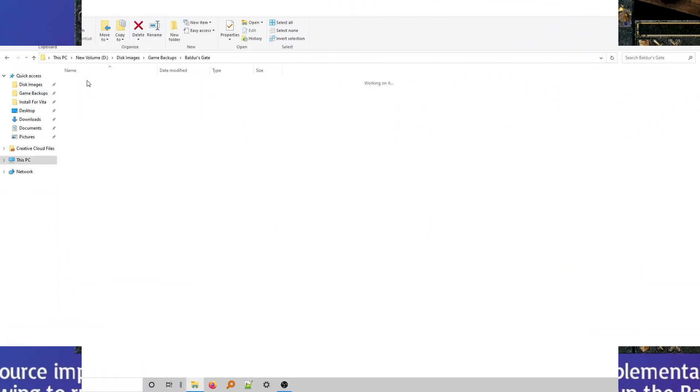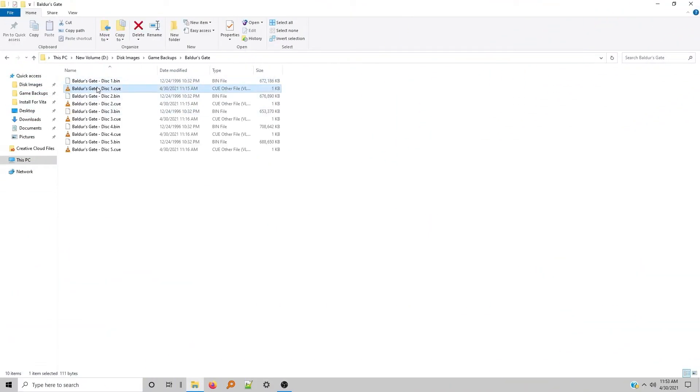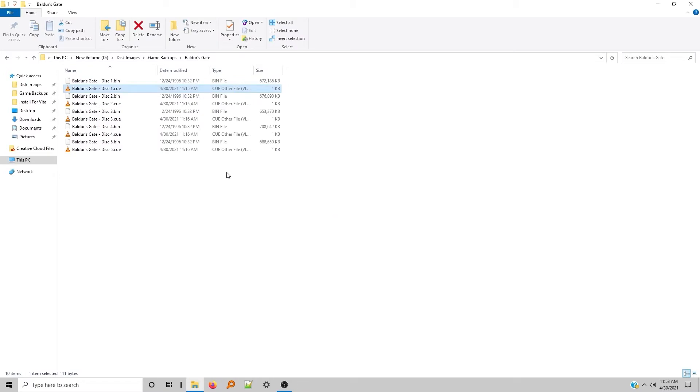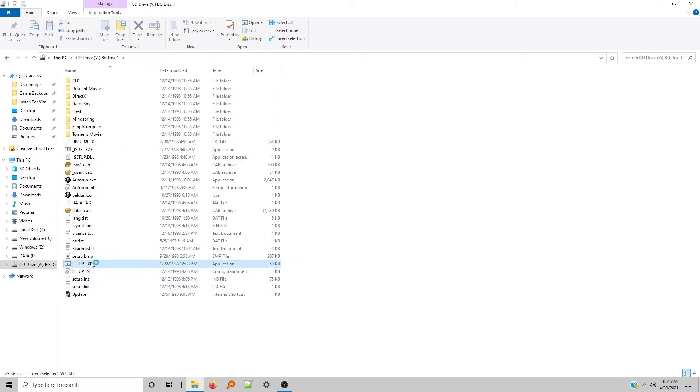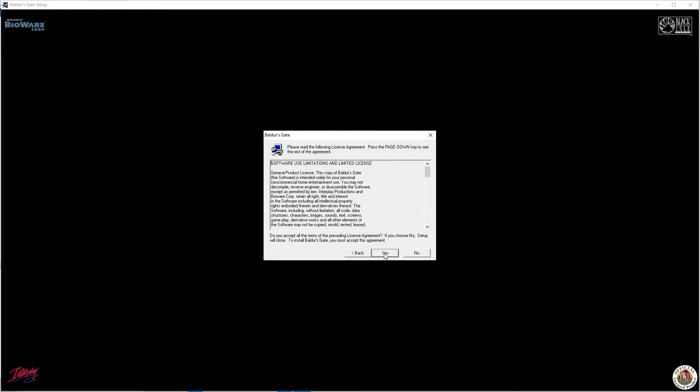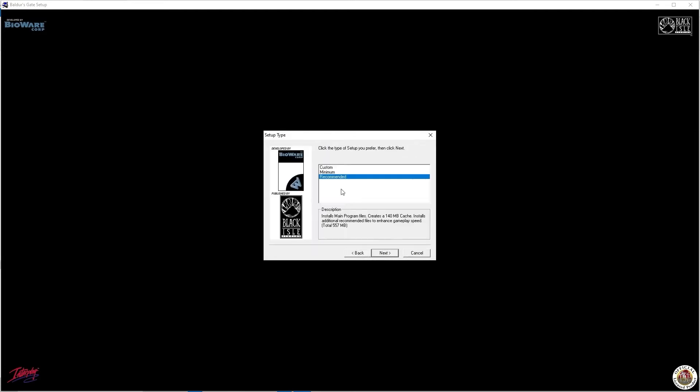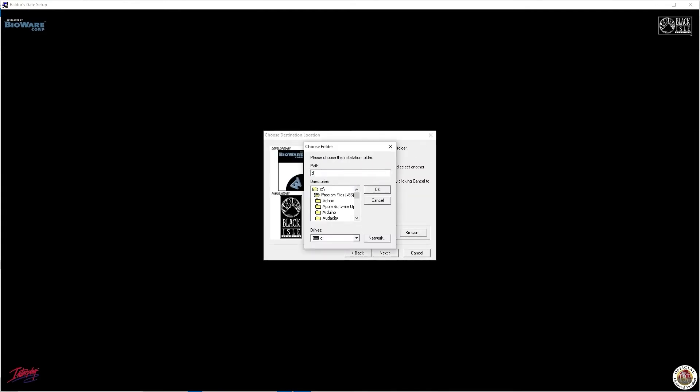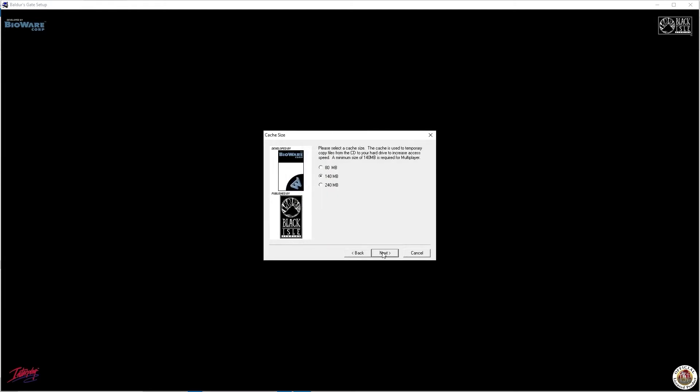I'm installing Baldur's Gate using my backup images, but follow the same steps if you're using CDs. Do a complete install by selecting all the data files in the installer. After installing, we're going to copy even more files from the CDs, so you'll need about three gigs free on your Vita memory card.